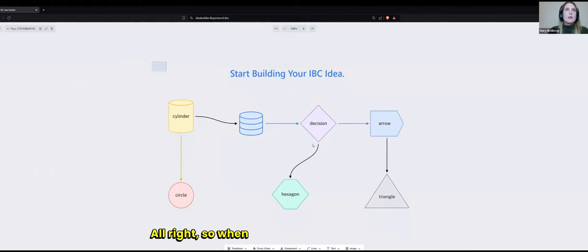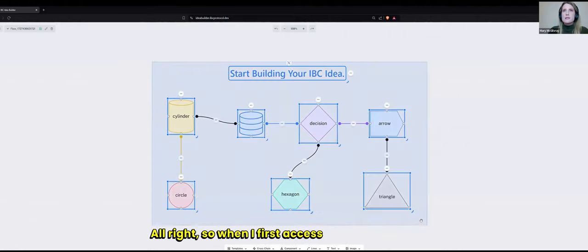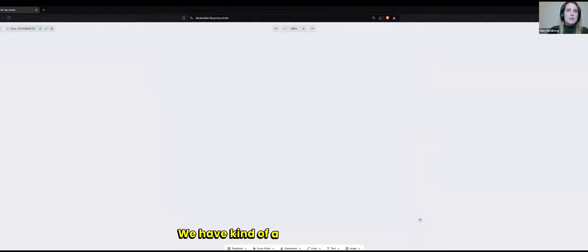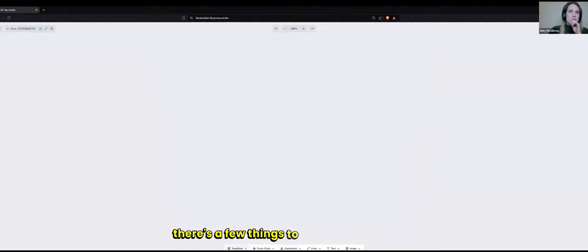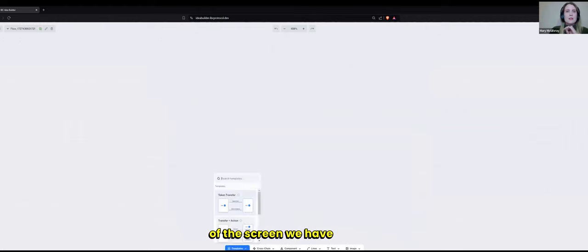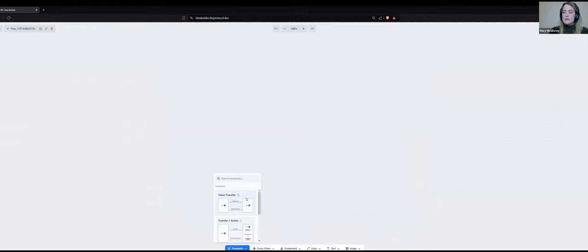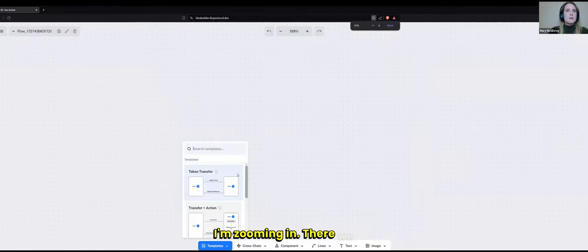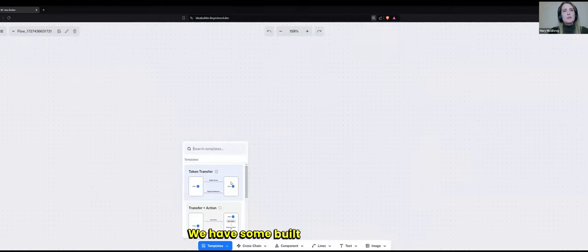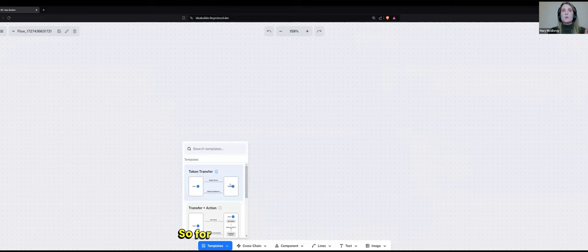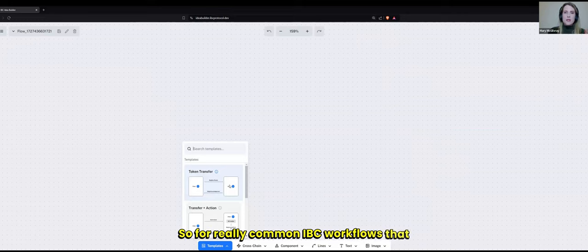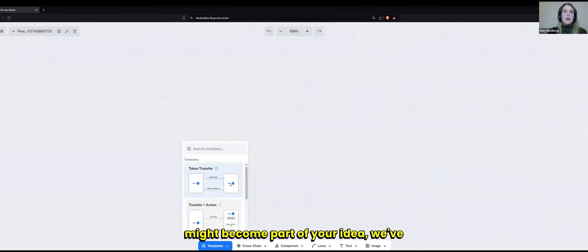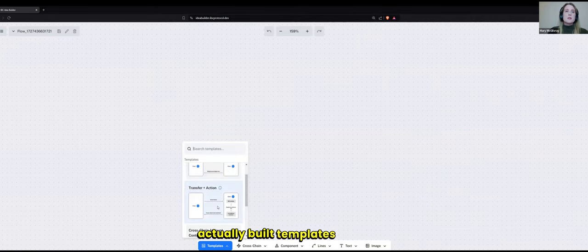So when I first accessed the IBC Idea Builder, we have kind of a default view there. But there's a few things to know. On the bottom of the screen, we have built-in IBC templates. So for really common IBC workflows that might become part of your idea, we've actually built templates for them.